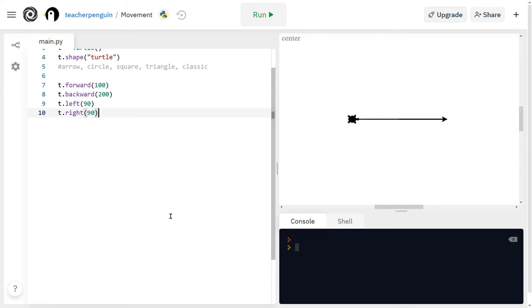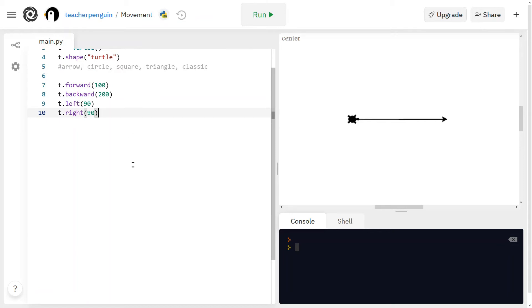And now that you know how to move the turtle, I want you to try to draw your own shape so it can be like a square or a triangle or any other shape that you come up with. But I want you to try to use these functions, which are forward, backward, left and right, to come up with your own shape and have your turtle draw it.